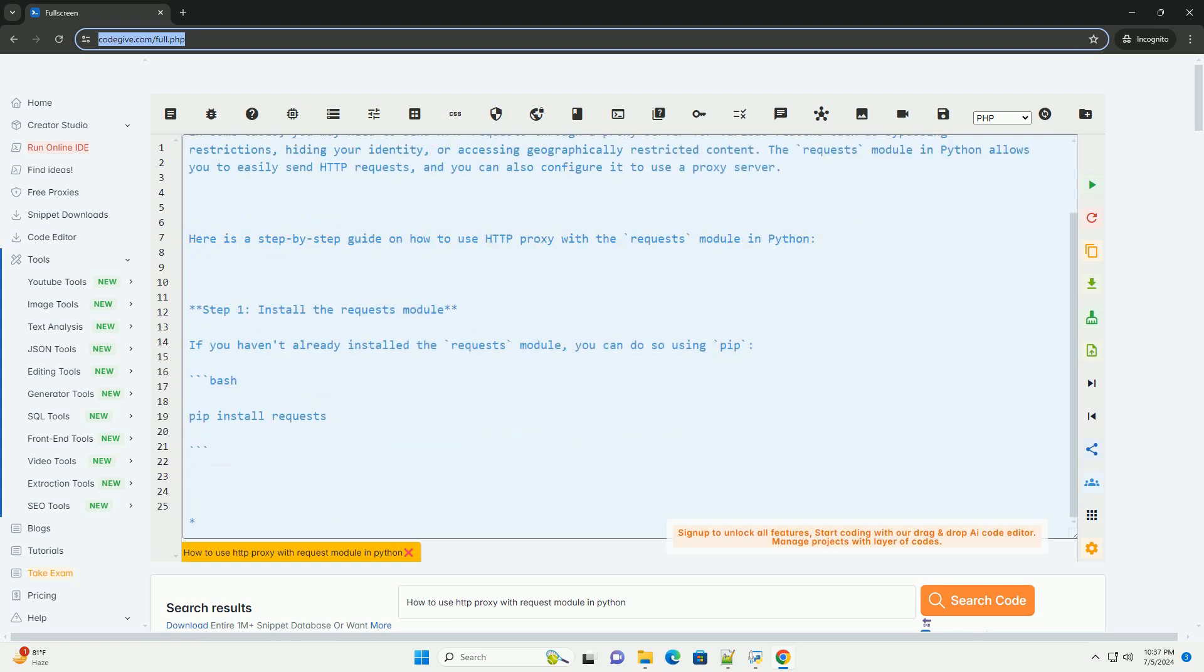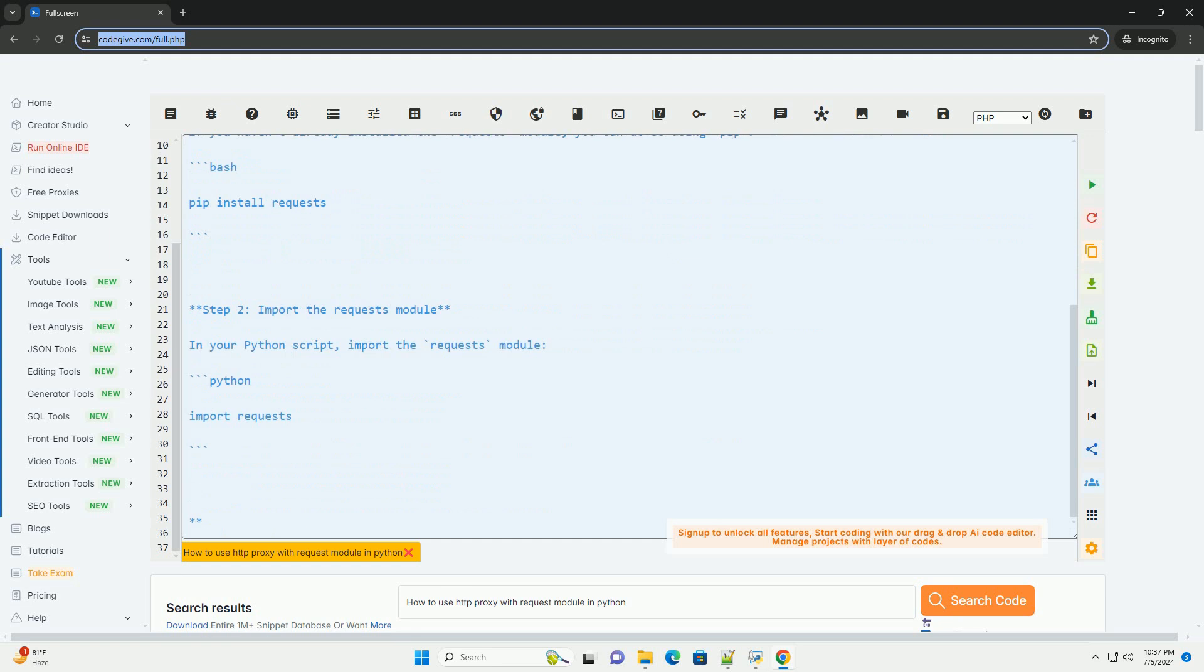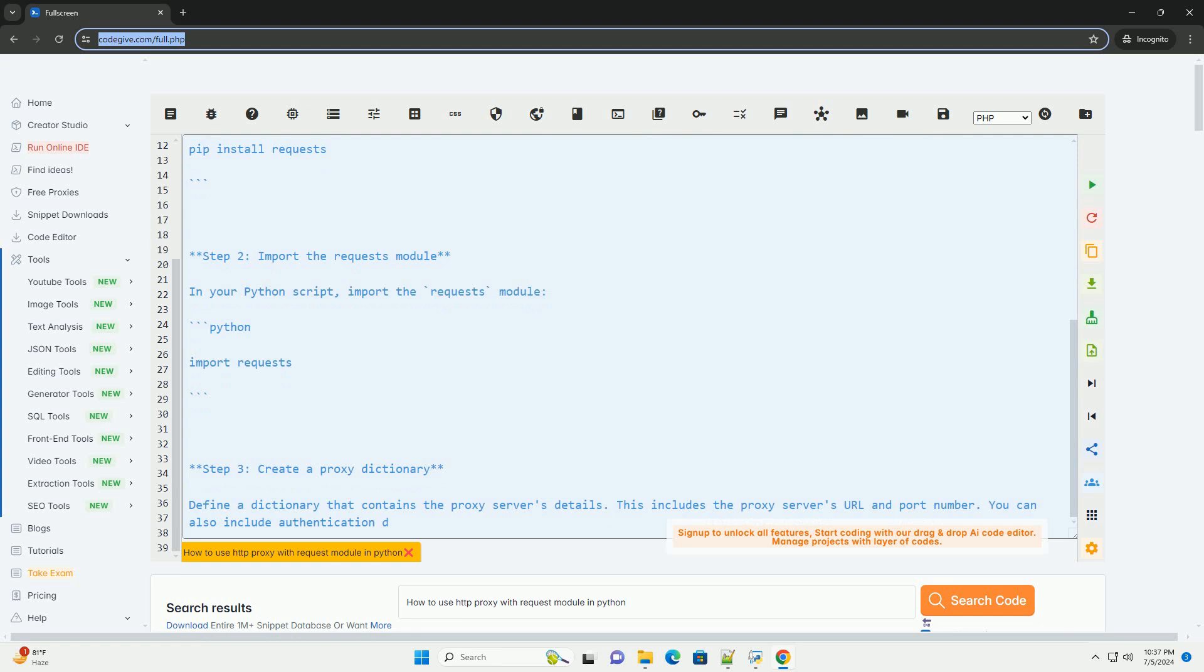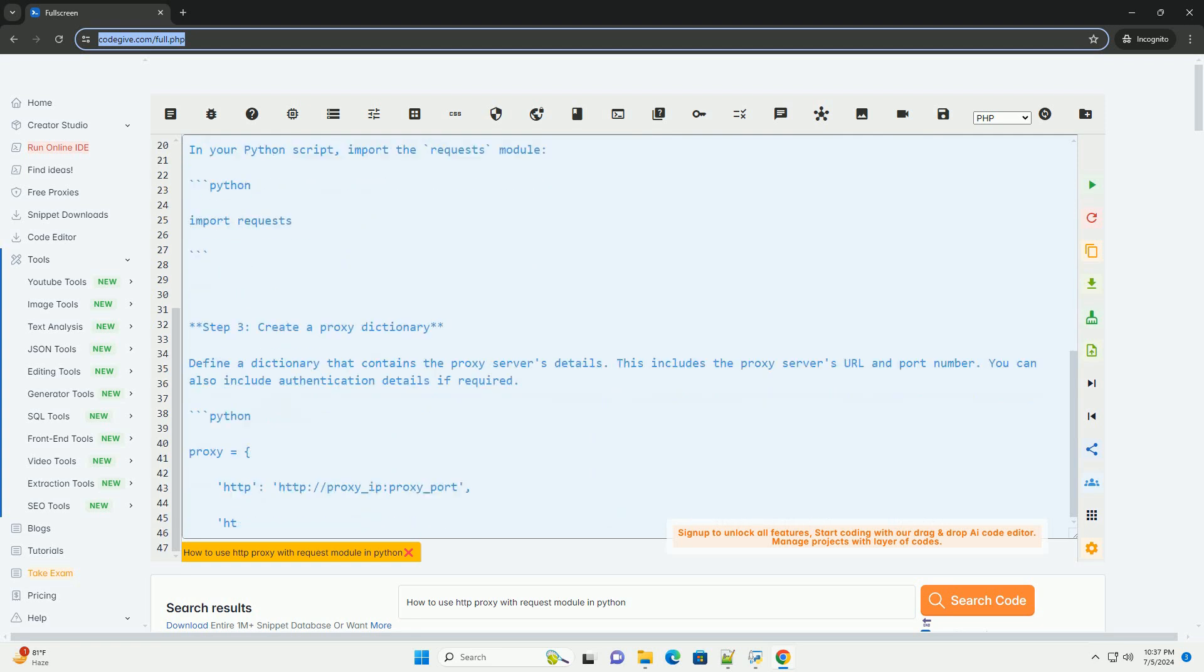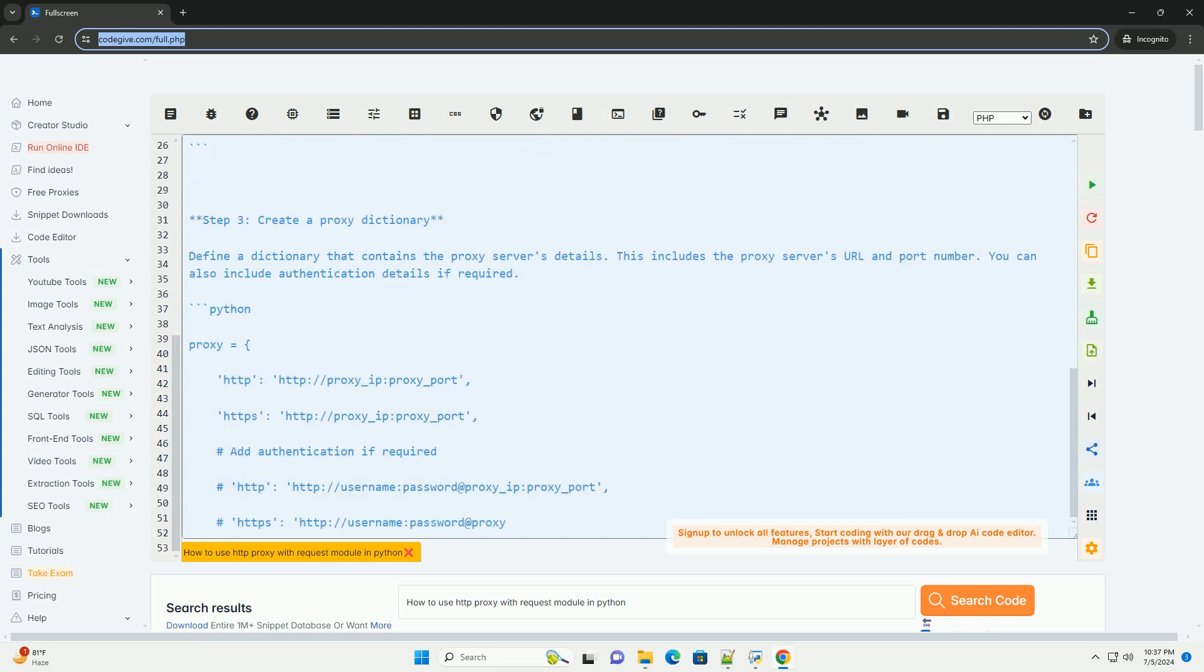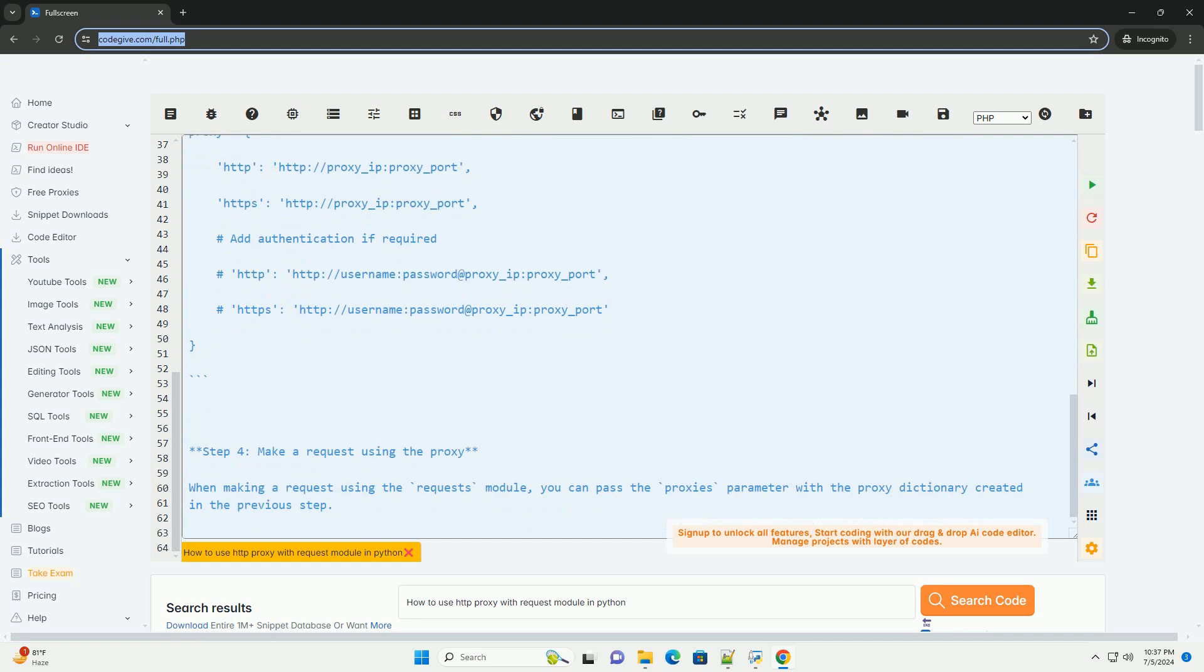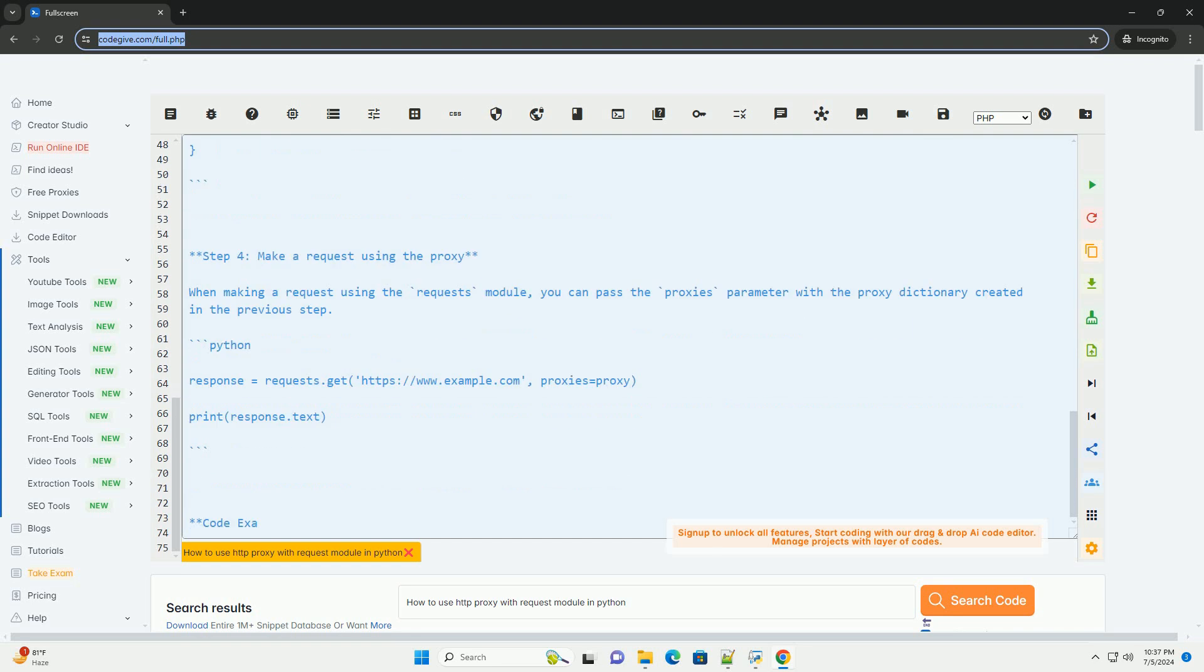In some cases, you may need to send HTTP requests through a proxy server for various reasons such as bypassing restrictions, hiding your identity, or accessing geographically restricted content. The Requests Module in Python allows you to easily send HTTP requests, and you can also configure it to use a proxy server.